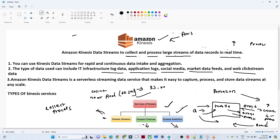The third service is Kinesis Analytics. Kinesis Analytics is used when real time data is coming and you need to perform certain analytics on it. In that kind of scenario we use Kinesis Analytics — based on the real time data, we query it and do some analytics. So Kinesis Stream is for real time processing, Kinesis Firehose is for near real time processing with a 60-second gap, and Kinesis Analytics is used for the data analytics perspective.